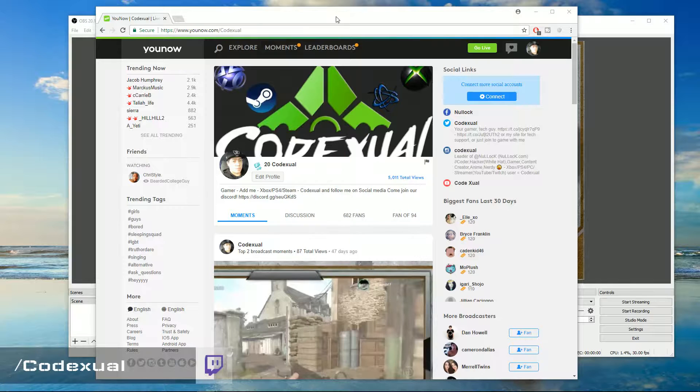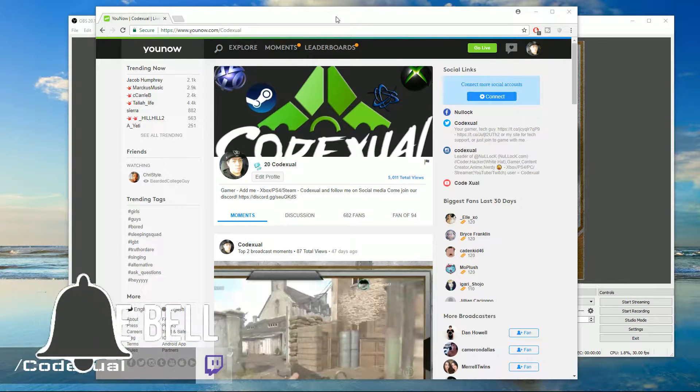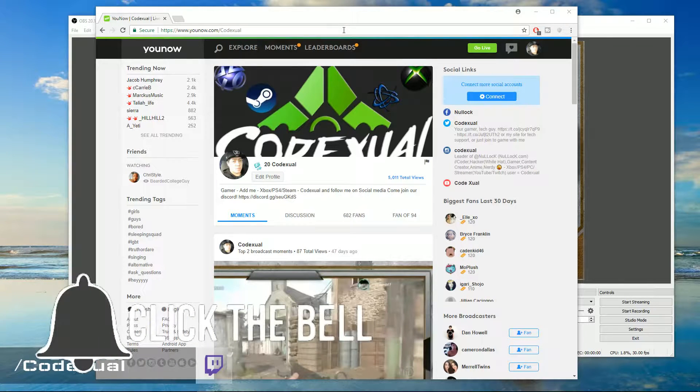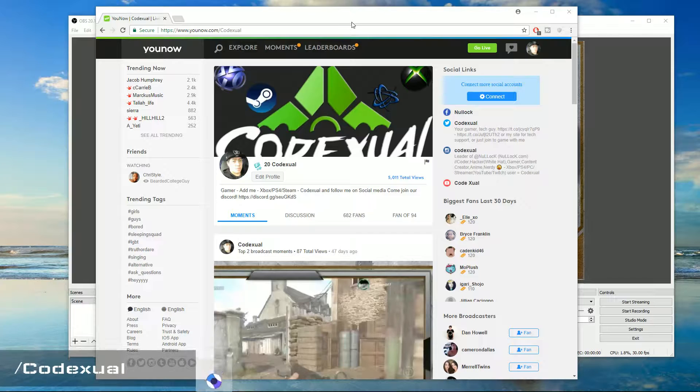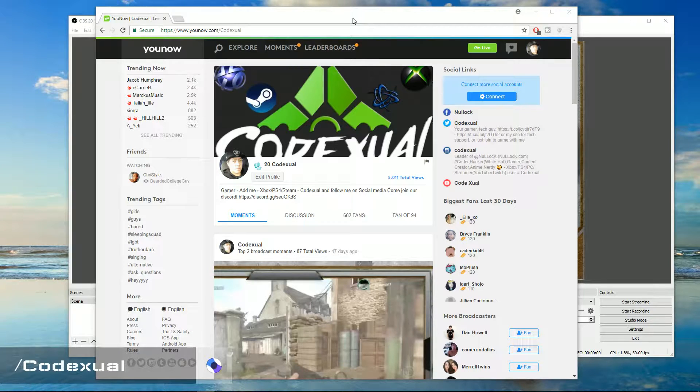Well, I use a third-party program called XSplit, which it does cost a little bit of money. There's another alternative called OBS, which I'll show you both how to use it. It's fairly simple to set up.